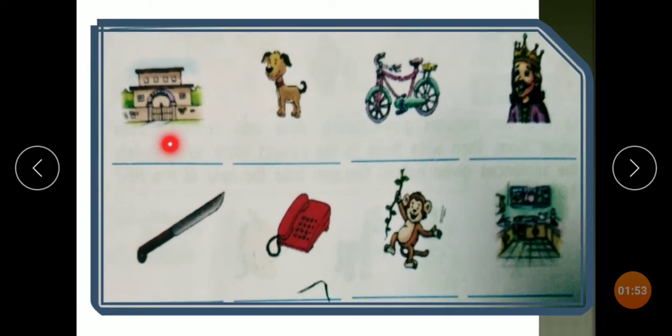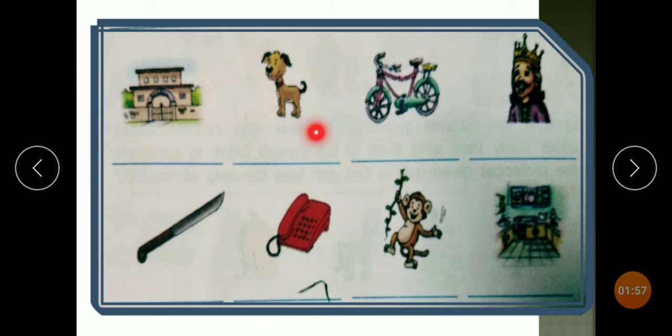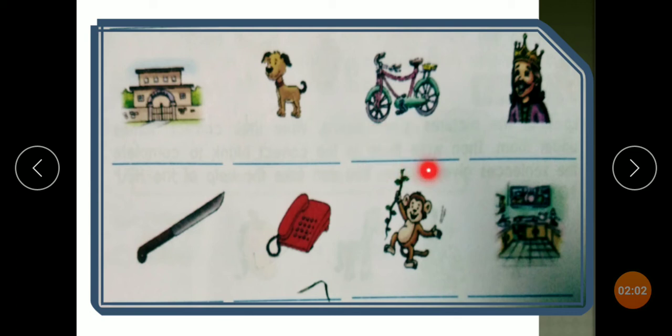Suppose the picture is of a school, so you have to write 'school.' This picture is called dog, so you write 'dog.' This is a bicycle, so you write 'bicycle.'